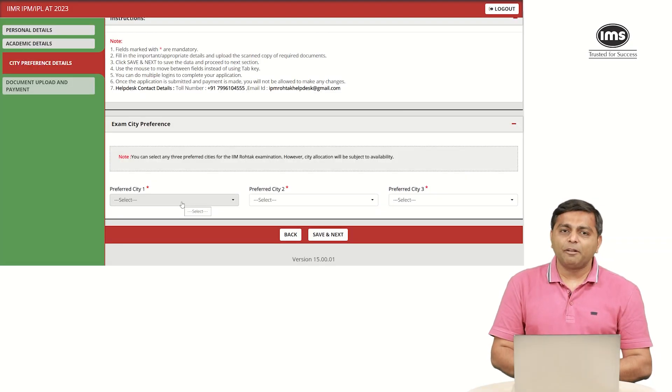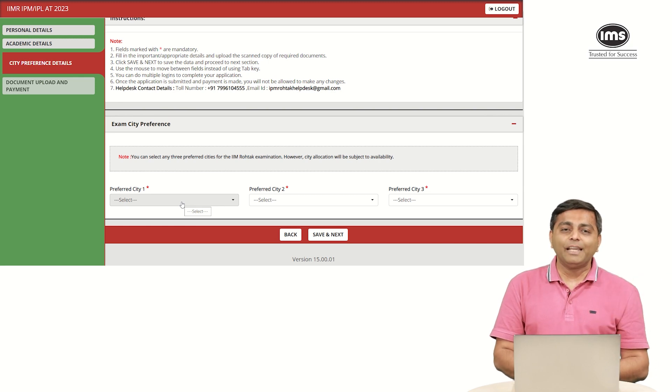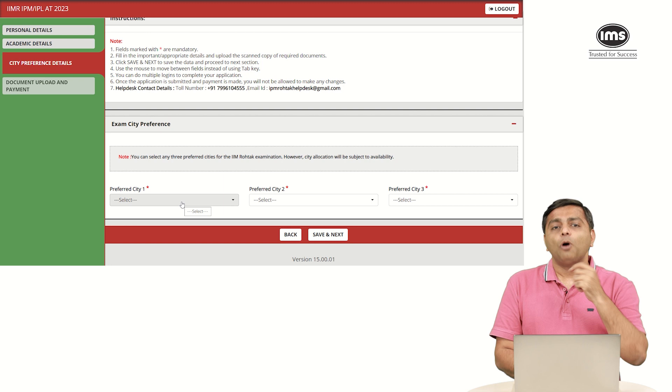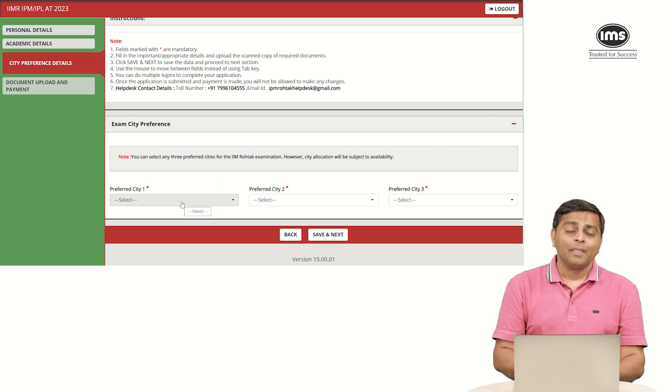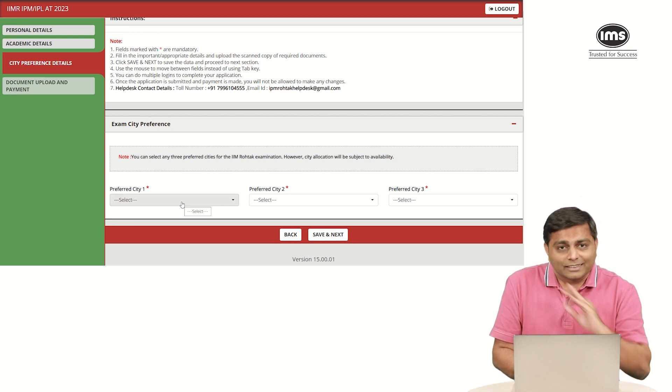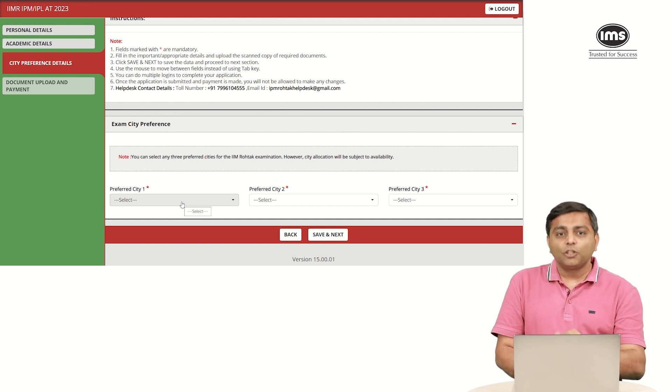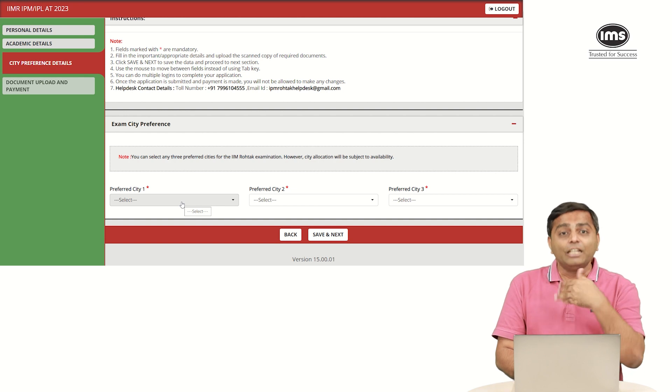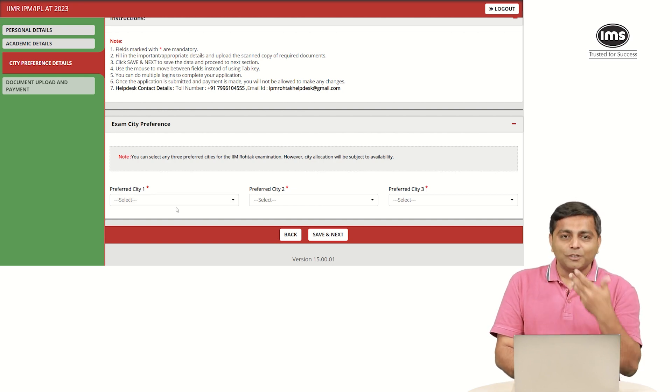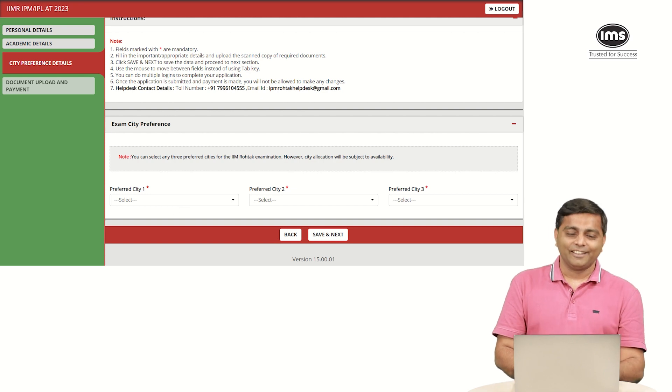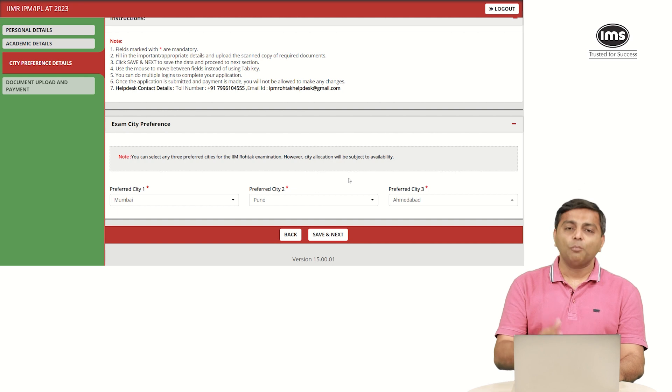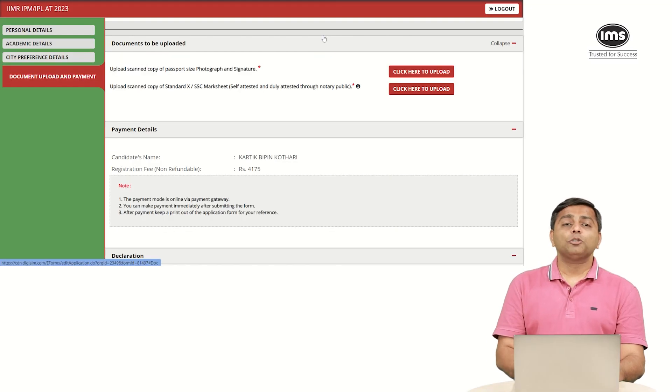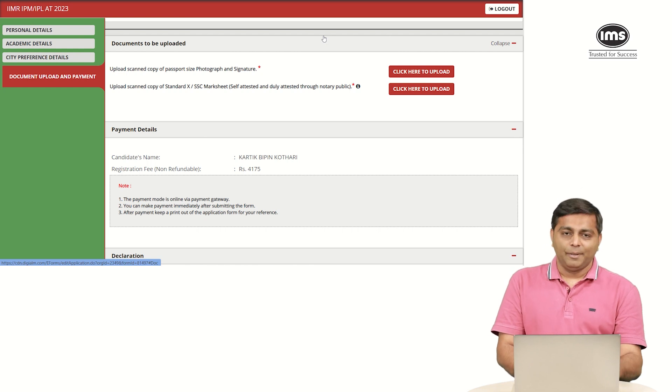Moving on to the city preference details, refer the list that we had shown at the beginning. Find out the nearest cities to where you are currently and you will have to put that in that order. Remember, it is not necessary that you will be allotted the first city that you put here. Make sure that you put your second and third city equally carefully. First city by default goes without saying has to be the city where you are currently residing. I am in Mumbai, so let us say I have put these three cities as Mumbai, Pune and Ahmedabad.